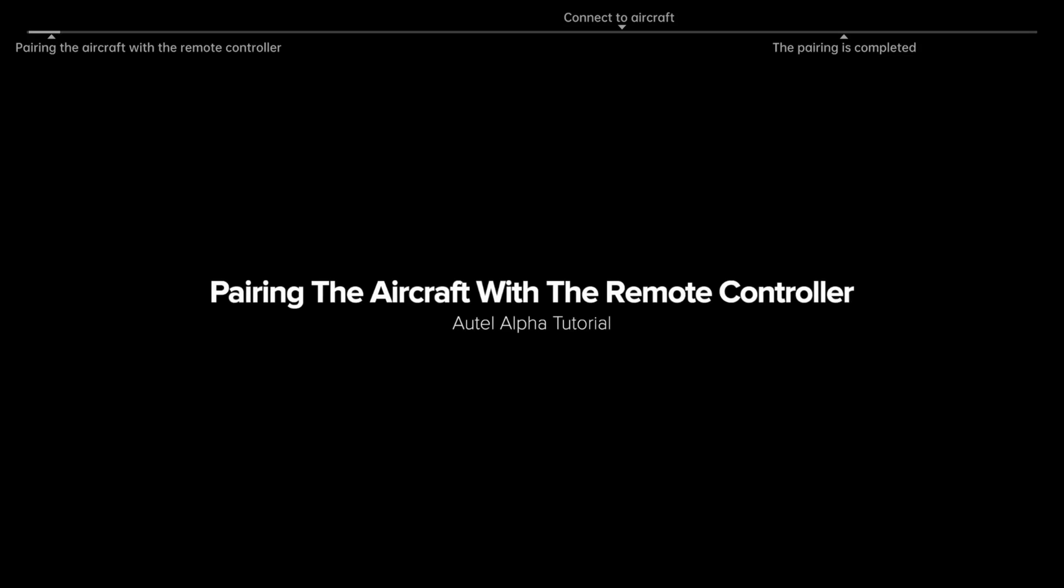Pairing the aircraft with the remote controller. Autel Alpha Tutorial.